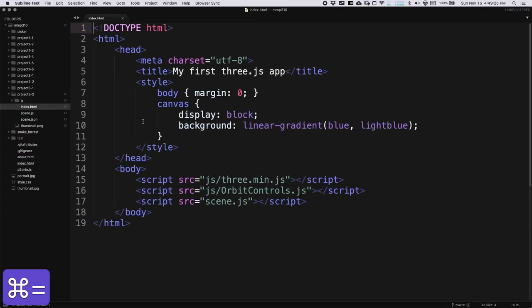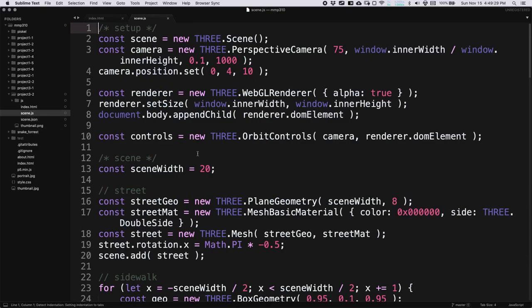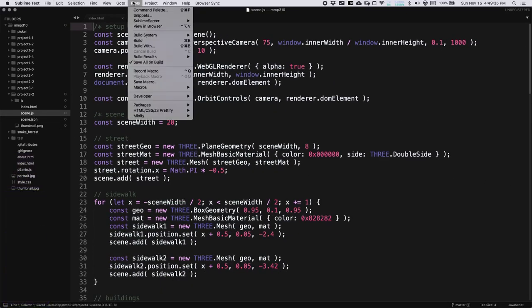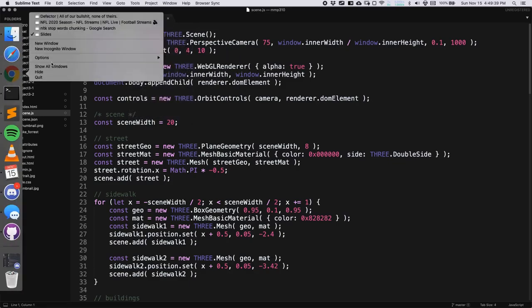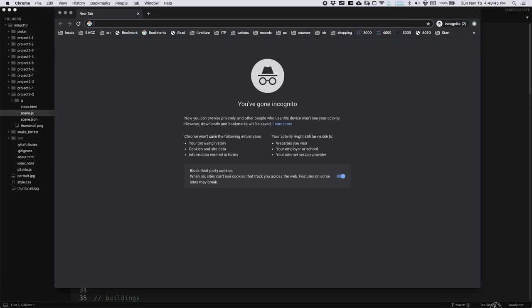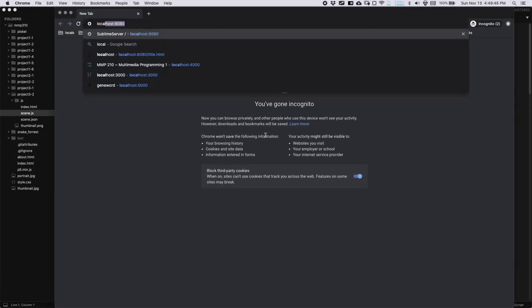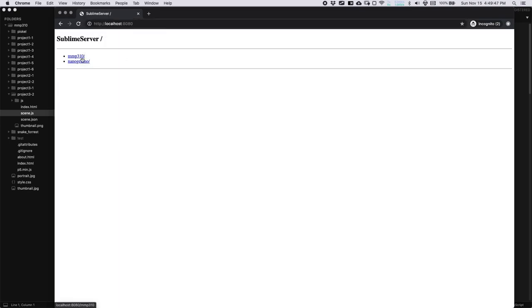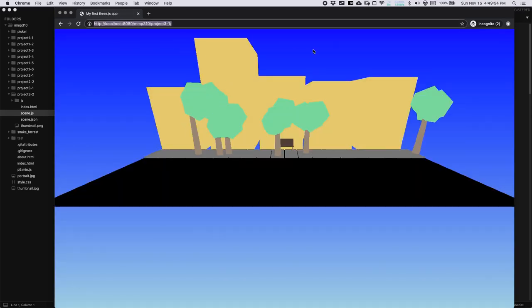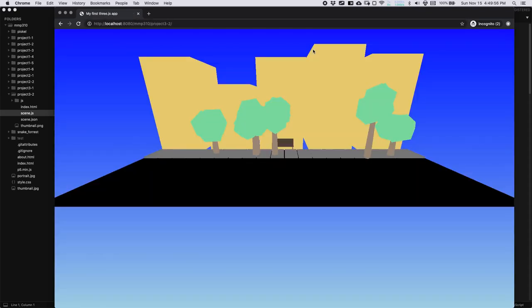I don't think we really need to change anything in index.html. So I'll open up scene.js, make this a bit smaller so we can fit the code on the screen. Let's go ahead and start the Sublime server and open up our Chrome window. Go to localhost 8080, and I'm going to go to the new copy of the scene — I can click on the first copy of the scene and then replace the one with a two.